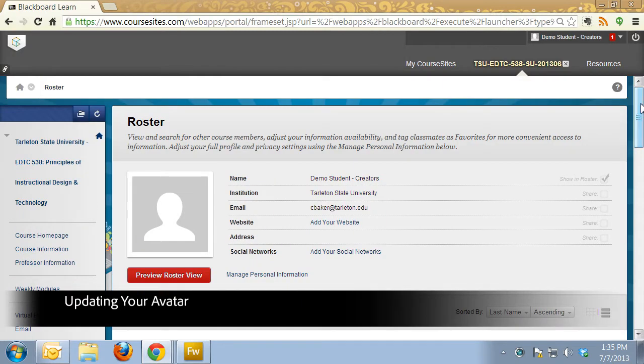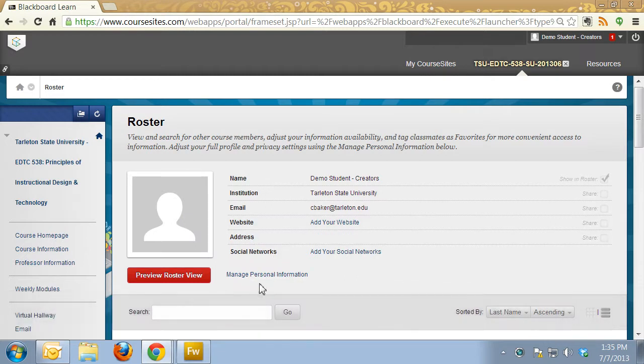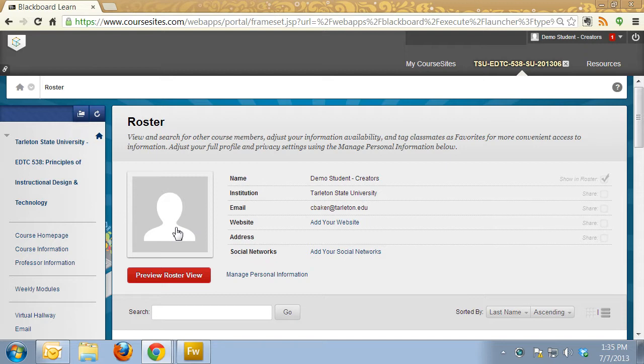I'm going to show you how to update your avatar in the class roster. It's not the way you think you would actually do it. You would think you would click here and upload a picture directly, but that's not the way it's set up.